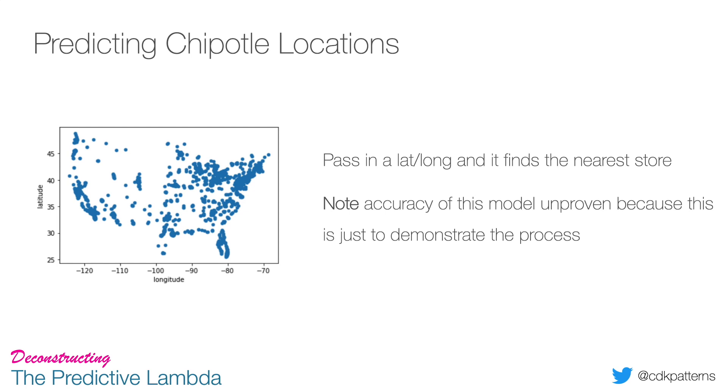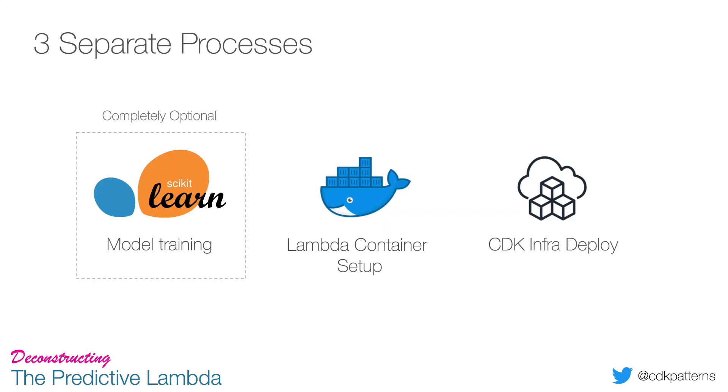What I've done is I've taken some open source data that I got from Kaggle - that is every Chipotle location in America and its latitude and longitude. The left shows them all plotted on a map - you should hopefully be able to roughly see the outline of America there. The K-nearest neighbor model means you pass it in latitude and longitude and it will find the nearest point on this map essentially. But again, I haven't actually tested the accuracy of this because it doesn't matter - we're just trying to prove that you can deploy a model and it can make predictions.